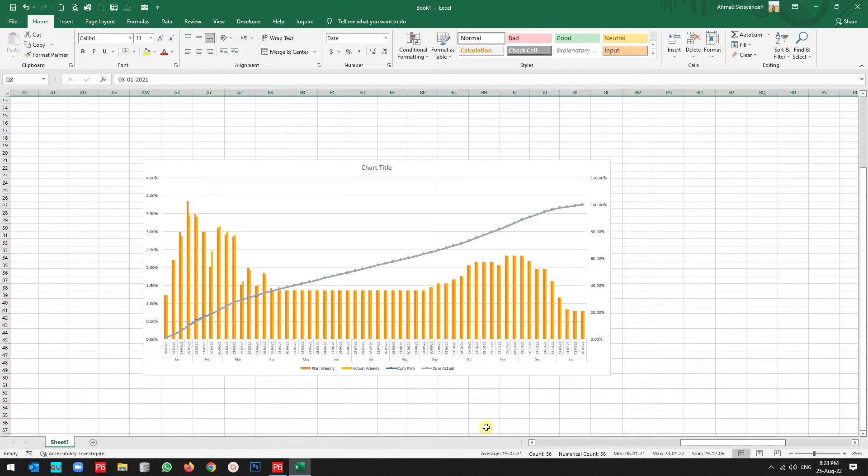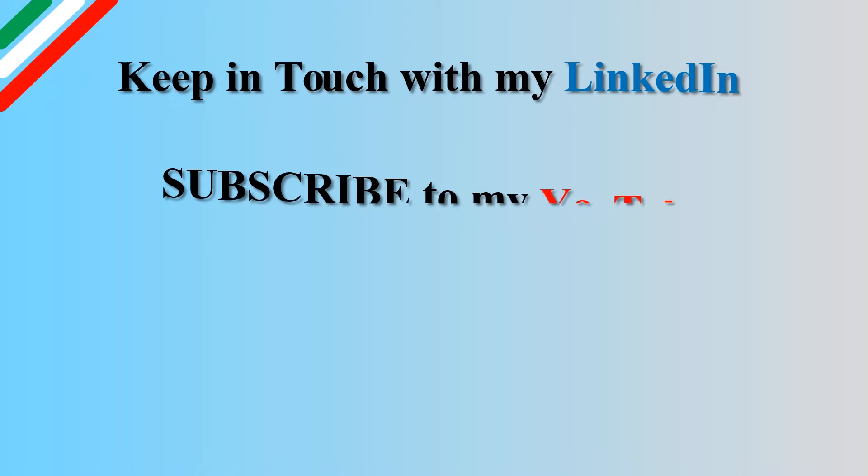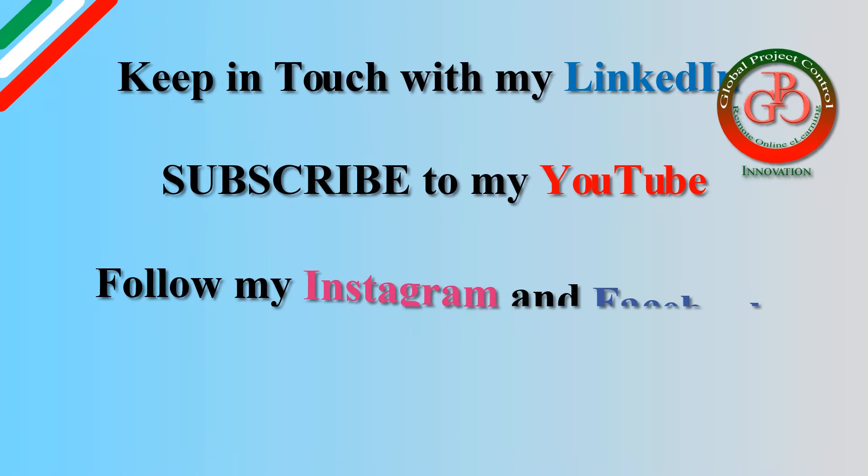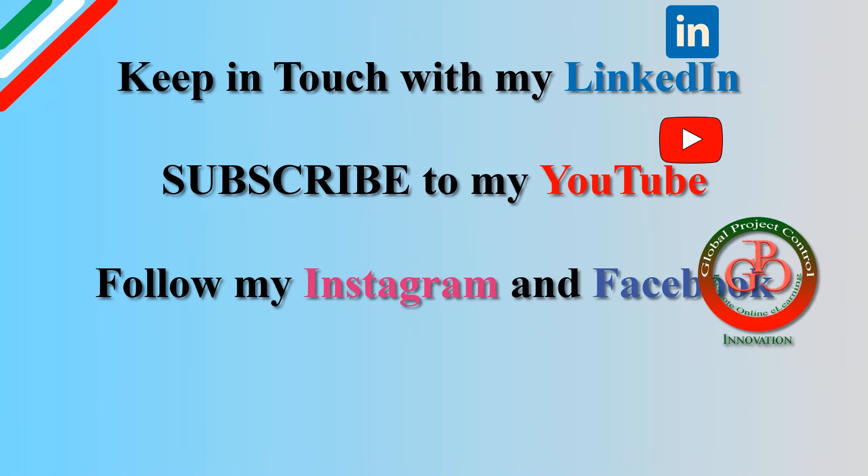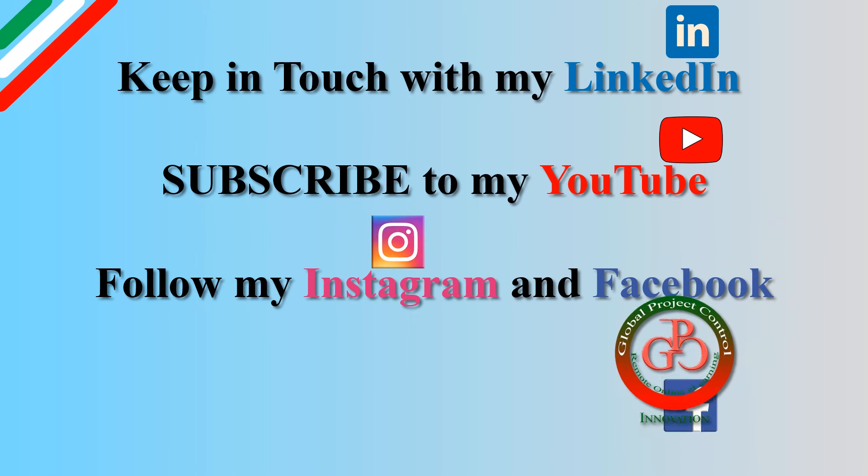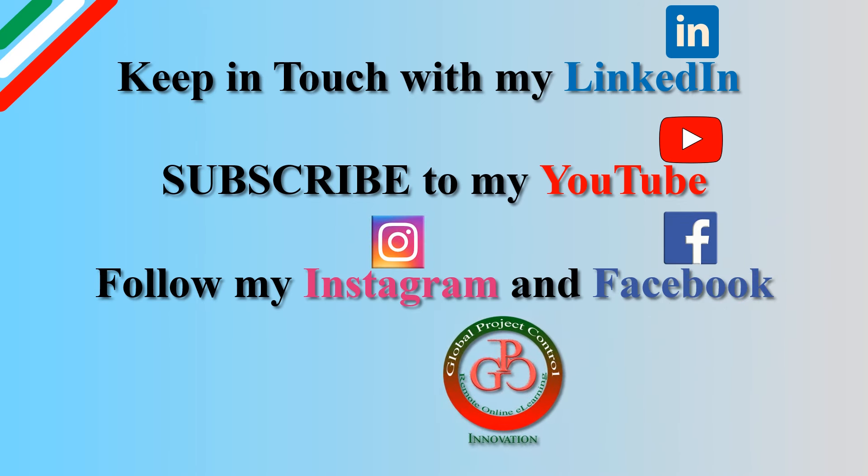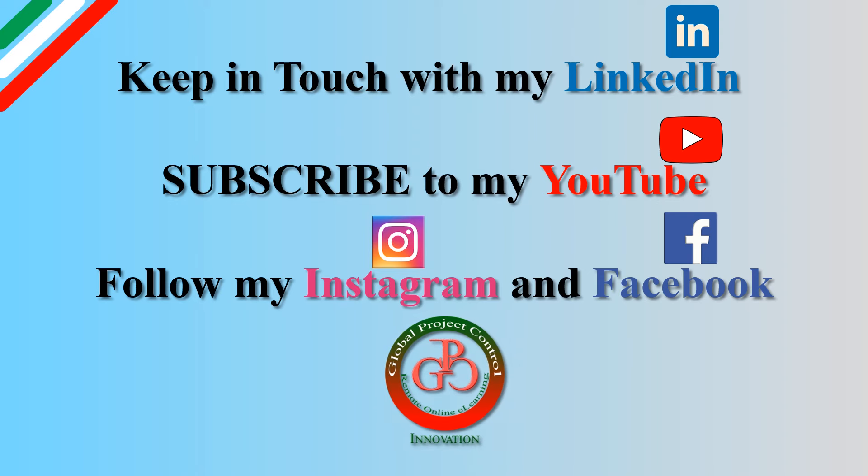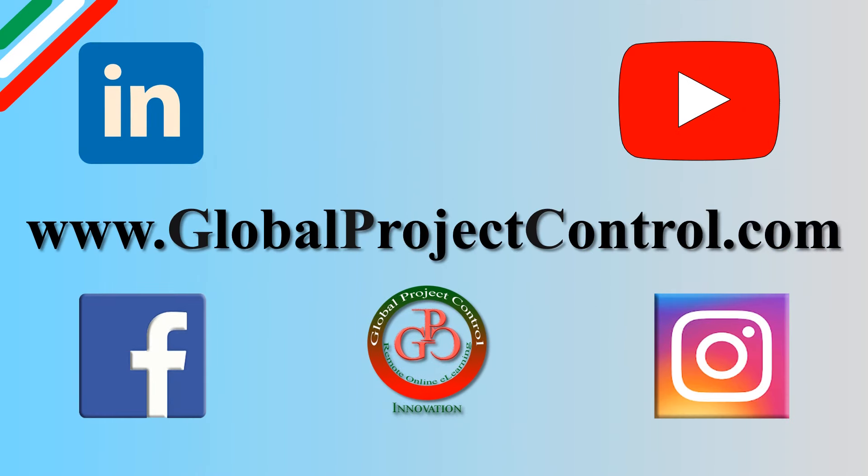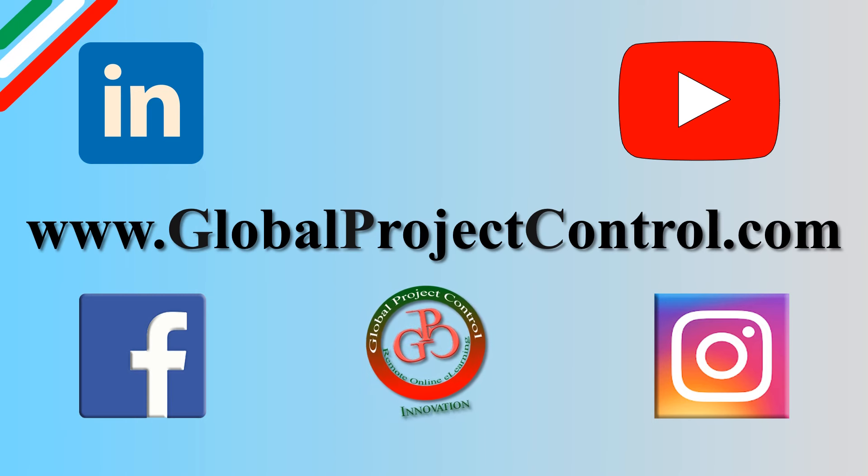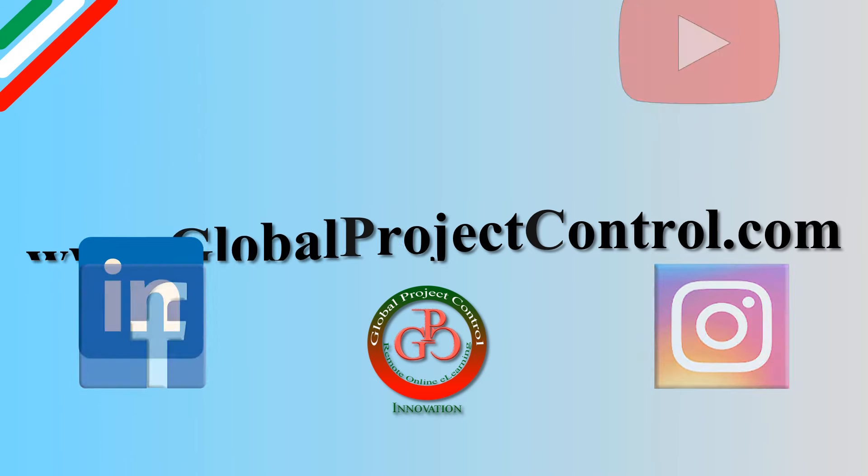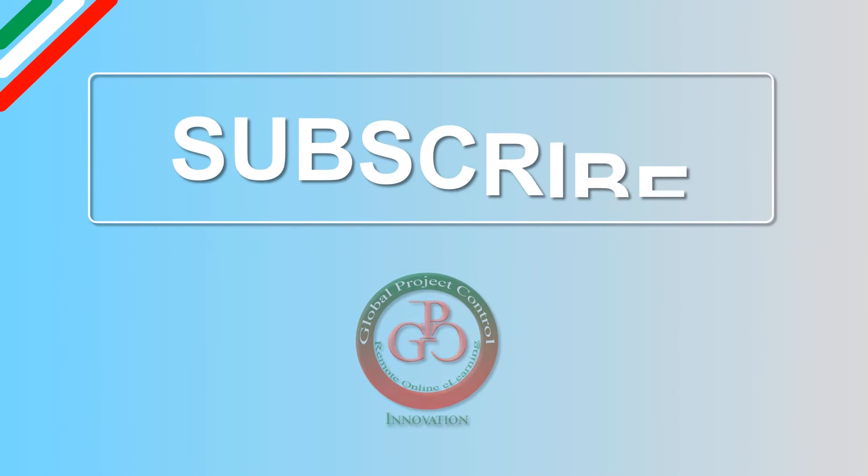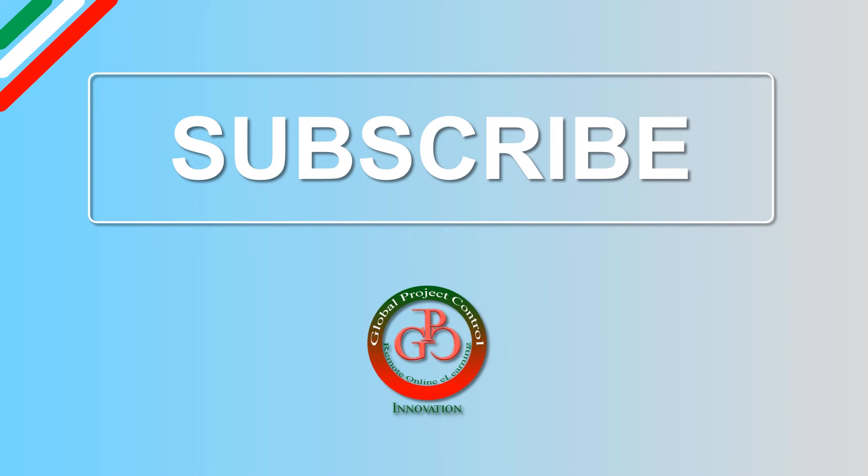I hope this lesson is useful for you. Please keep in touch with my LinkedIn, YouTube, Instagram, and Facebook for further lessons. Also you can visit my website www.globalprojectcontrol.com in order to find all of my lessons and courses. Thank you for your subscription to my YouTube channel.